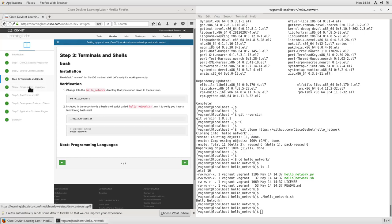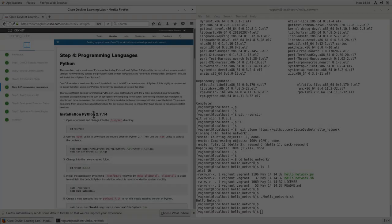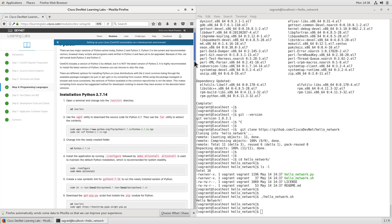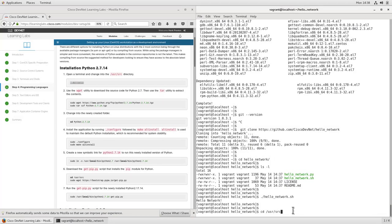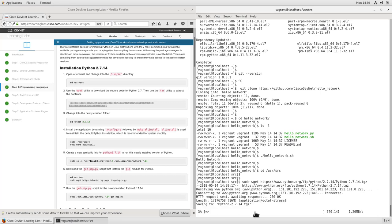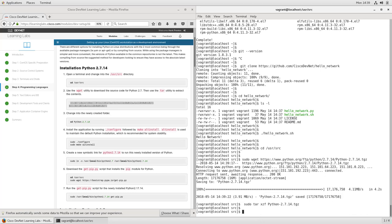We'll move right along into programming languages. We'll be installing both Python as well as Node. On the Python side, we'll install Python 2.7.14 as well as Python 3.6.5. In order to do this, we'll be installing and compiling from source, which is a common way of installing software on a Linux workstation. We'll start by changing into the /usr/src directory, where we'll copy down all of our files. We'll use the wget utility to copy down the tar file with the compressed source code, and then use the tar command to extract those.